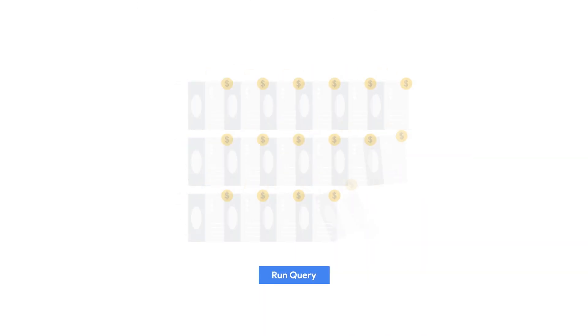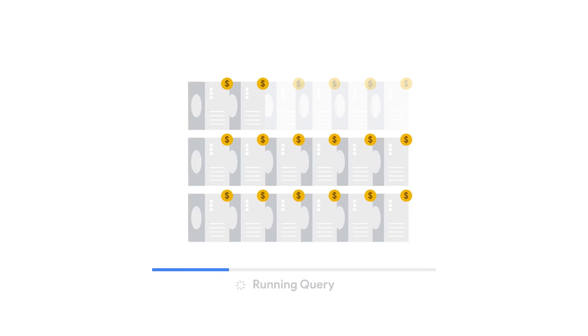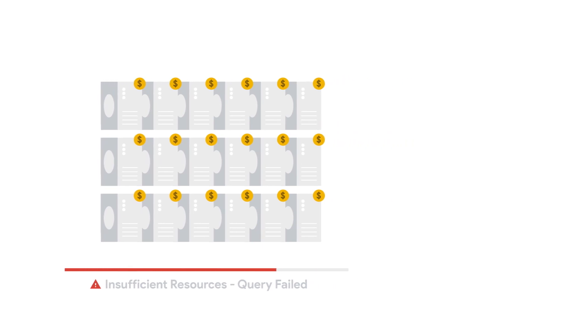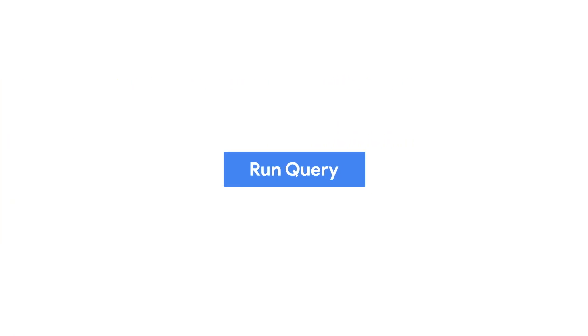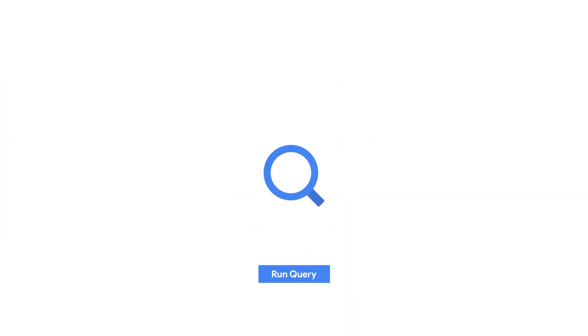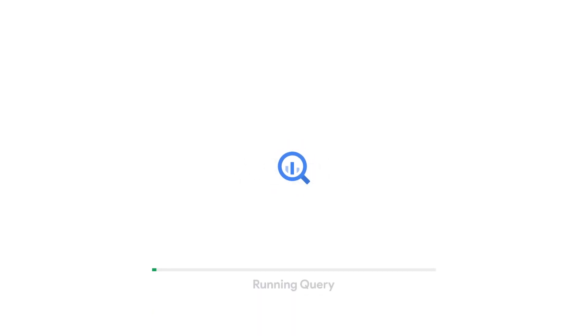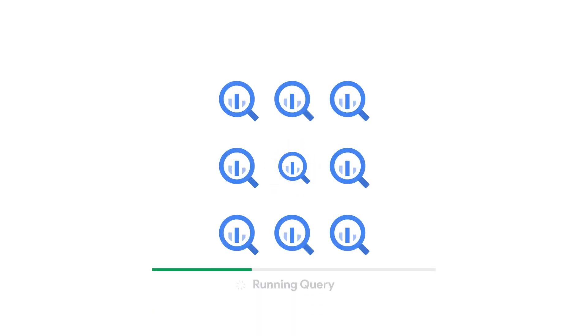SAP systems can generate a lot of data, and typically the cost of analyzing that data is prohibitively high. But with the powerful combination of BigQuery and Looker, no challenge is too big and no opportunity is missed. You can truly maximize the value of your SAP data